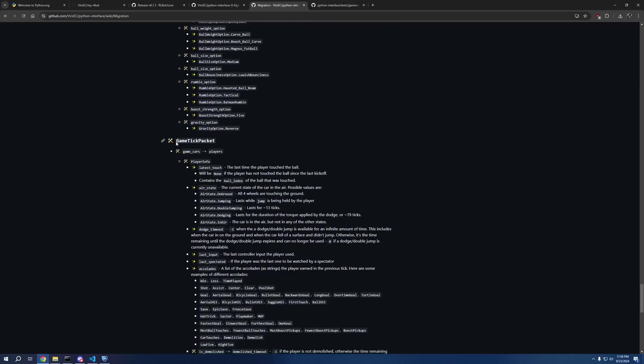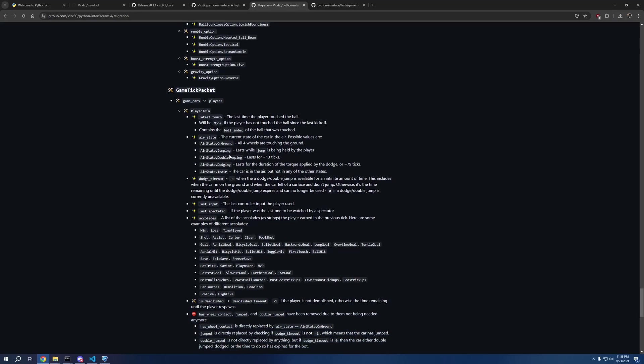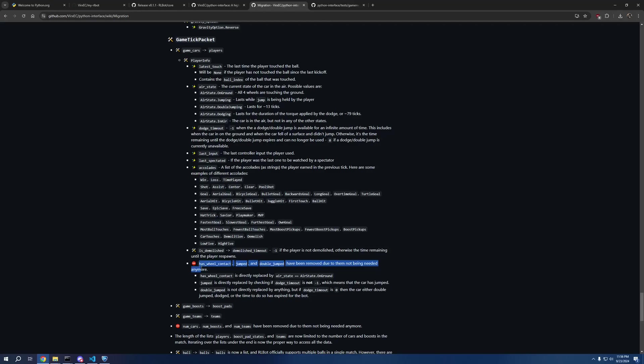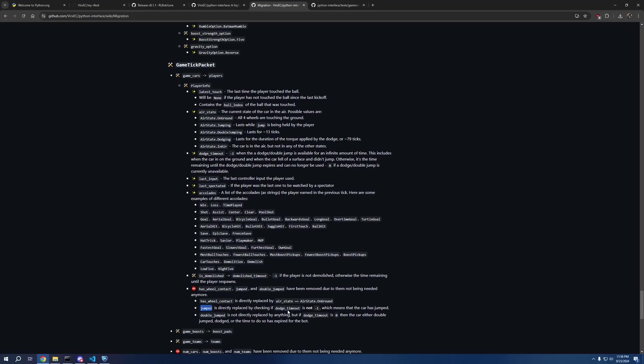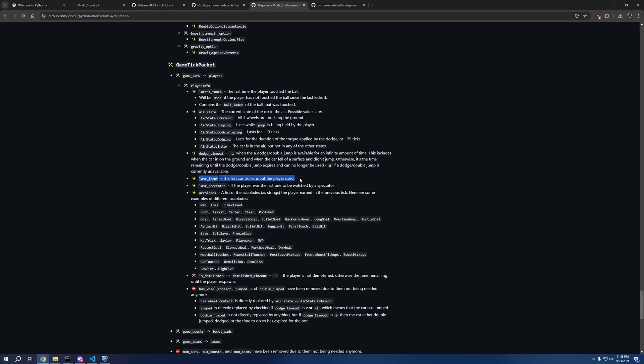And also most importantly, I'd probably argue, are the changes to the game tick packet. Some things have just been renamed, but some things have been removed in favor of other things. For example, jumped and double jumped have been removed, but this tells you what to do. So for example, jumped has been removed, but this can be directly replaced by checking if dodge_timeout is not negative one. And we can see the description of dodge_timeout here. Some of the new things are we now have controller inputs in the game tick packet. We can see who the last spectated player was. This could end up being very useful if you're debugging your bots, and then you can make only the bot that you're spectating actually render debug information, and that would just clean up a lot of the clutter.